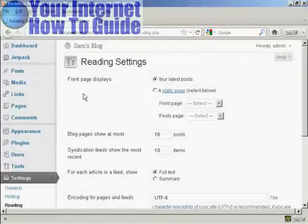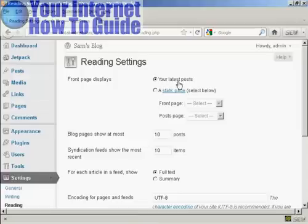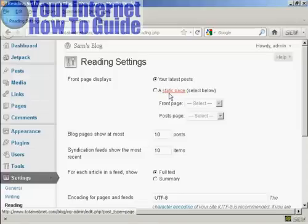It opens up this page, and it will show you the front page displays either your latest posts, or if you want you can have it as a static page.